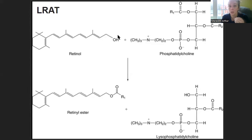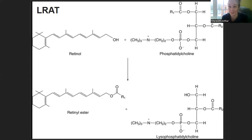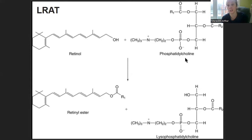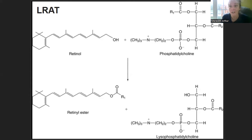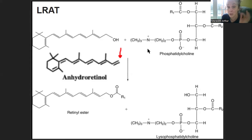LRAT requires the hydroxyl group and phosphatidylcholine — phosphatidylcholine is in eggs. When people in the vitamin A toxicity support group start eating eggs, their liver enzymes go down because the phosphatidylcholine restores cell membranes, but also I think it's because LRAT can package up retinol onto cellular retinol binding protein, where it's supposed to be, so retinol doesn't become a free primary alcohol. Anhydroretinol does not have that OH group, so you can't store it — LRAT won't work on it.